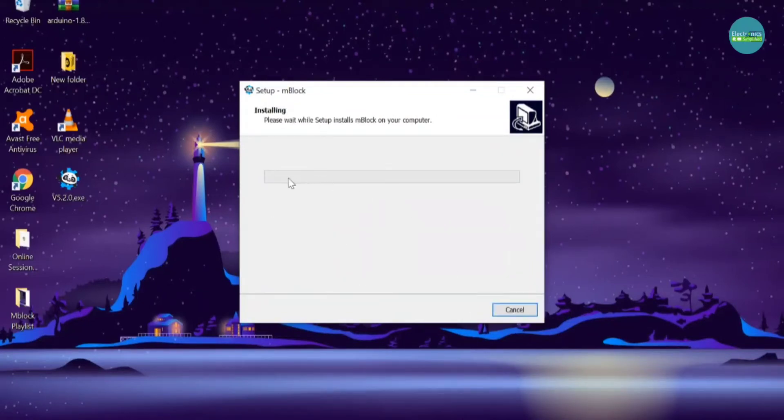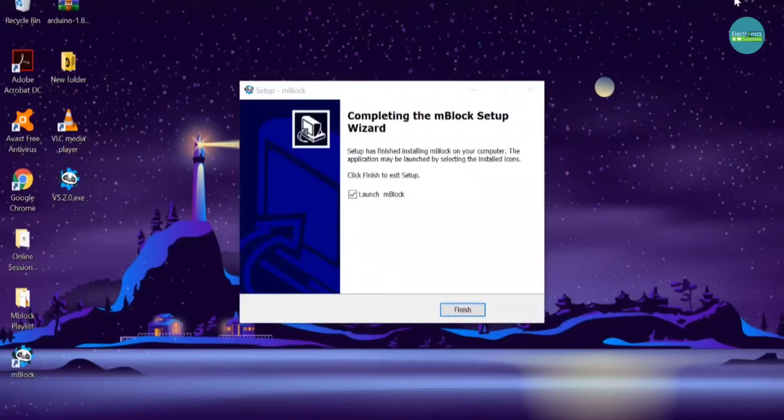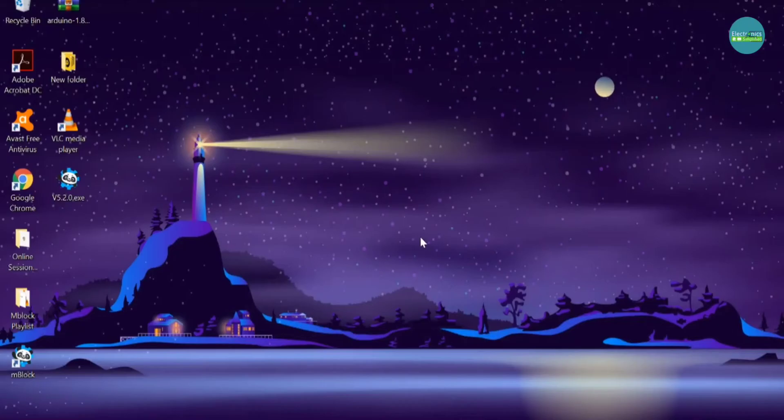Let the process go on, and once you finish the process, I'm going to launch the mBlock app by clicking the Finish button. Now, mBlock is an amazing graphical interface for beginners to code.